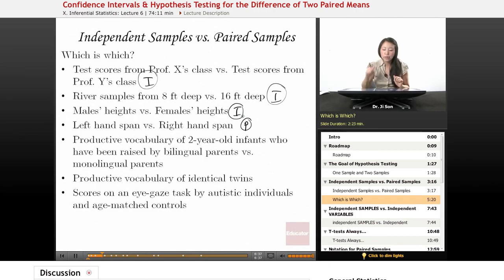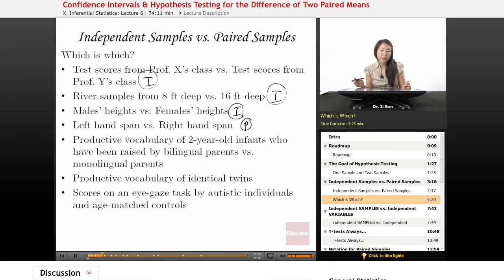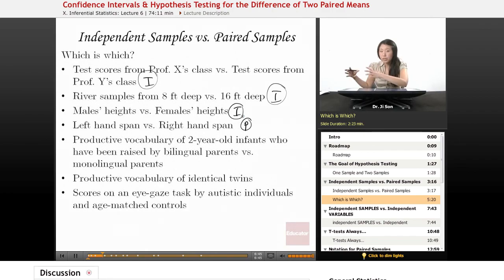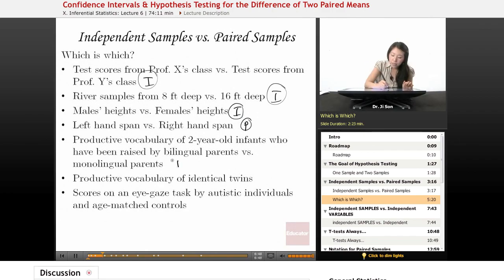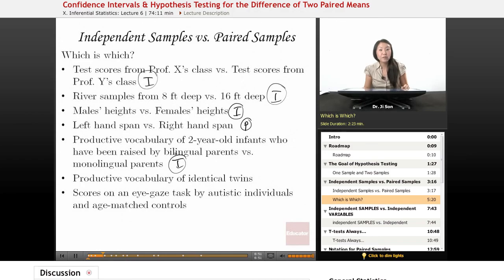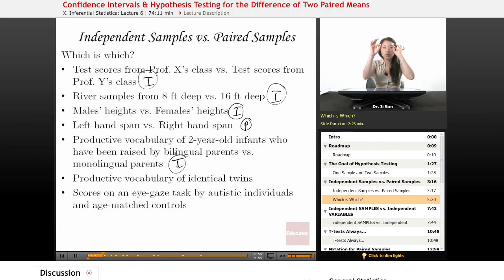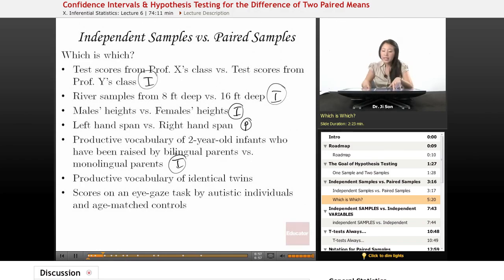Productive vocabulary of two-year-old infants raised by bilingual parents versus monolingual parents — again, it's a bunch of scores here and a bunch of scores here, not lined up in any way, so independent. Productive vocabulary of identical twins — twin one, twin two, repeated across pairs — here we see paired samples.